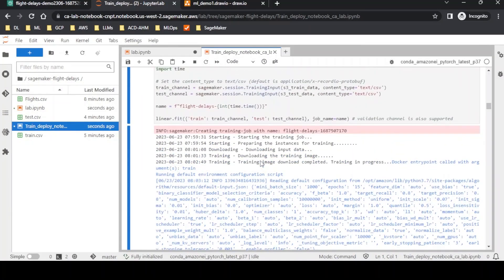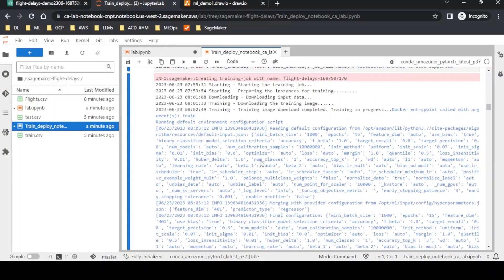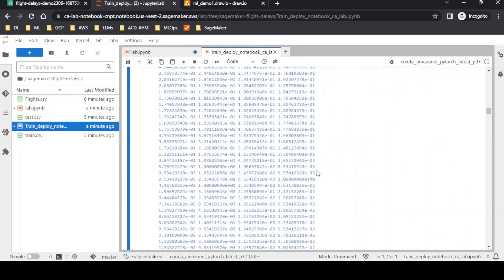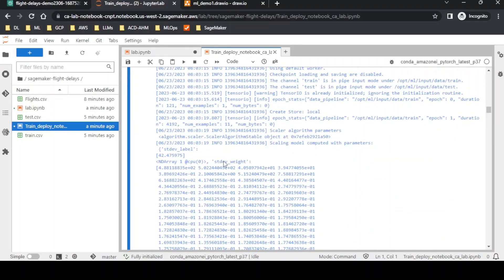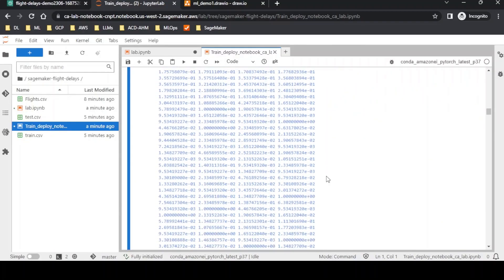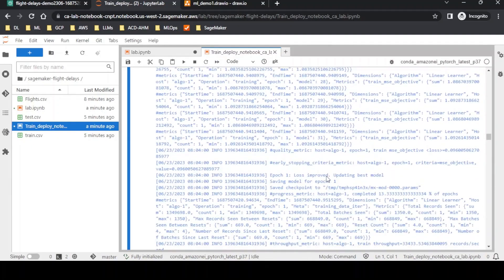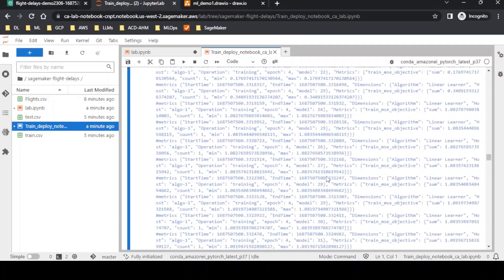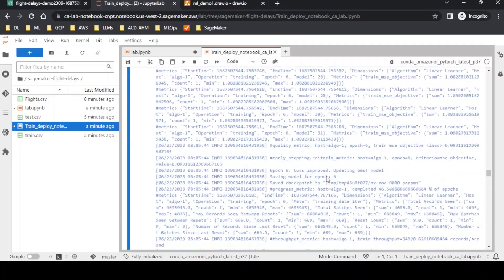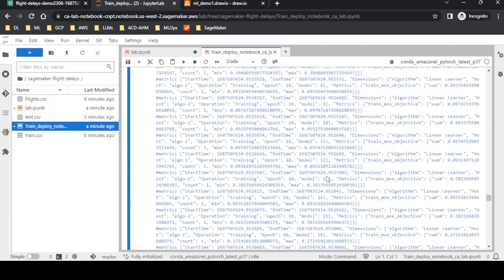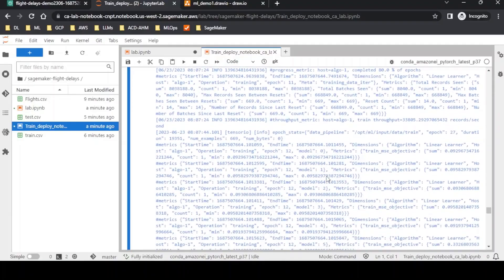The training job is ongoing and we can see epoch-level details in the logs — batch size, epoch number 15, feature dimensions set to auto, and other hyperparameter information. We also see metrics like standard deviation and weight as training progresses. Once all epochs are complete and the model is fully trained, the next step will be to deploy that model.